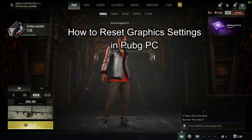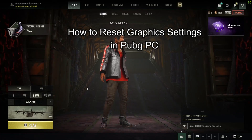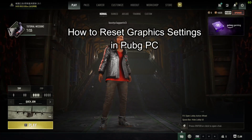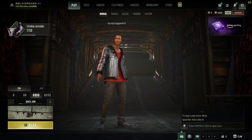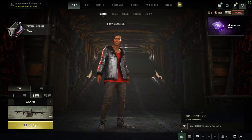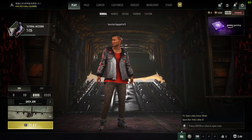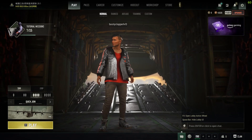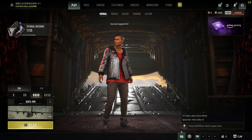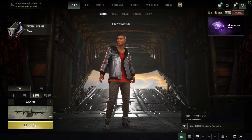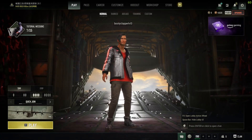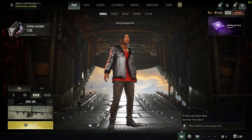Hello and welcome back everyone to our channel Gaming Room. In today's video, I'm going to be teaching you guys how you can reset your graphics settings in your PUBG game.